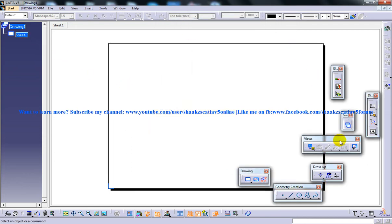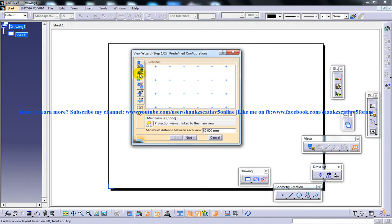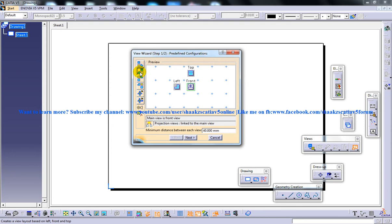Let me open that up once again. Configuration two uses the third angle projection method. In this method, we have the top, front, and left views displayed in the preview area. The next one is configuration three, where we have the front, right, and bottom views.